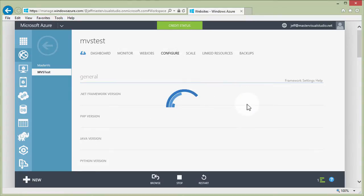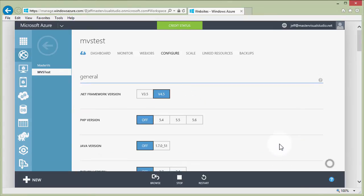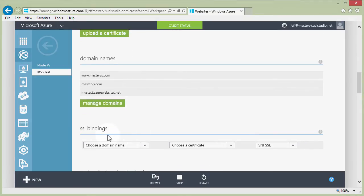Now we need to go over to the Configure tab, where there are two key sections: SSL bindings and certificates. The certificates section is where you upload your SSL certificates, and SSL bindings is where you assign those certificates to the particular domain names on your site. Before we can do that, we need to create some self-signed certificates. If you already have one from a certificate authority, you can skip the next step.